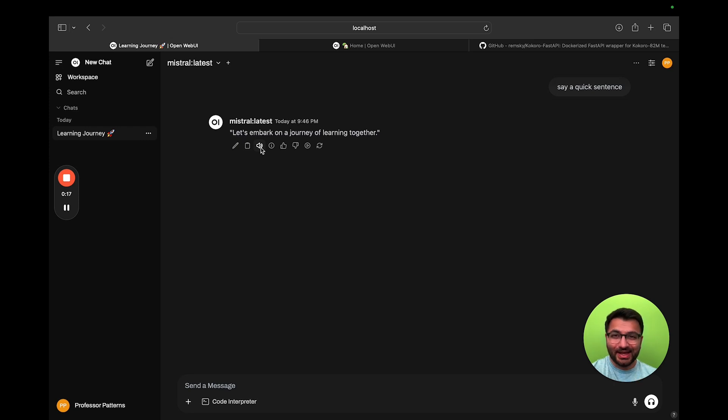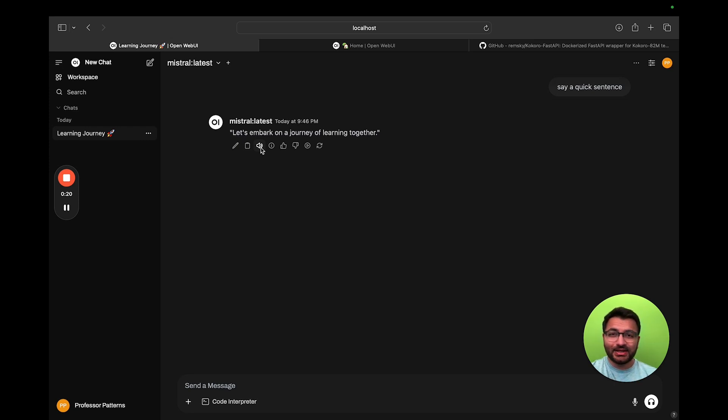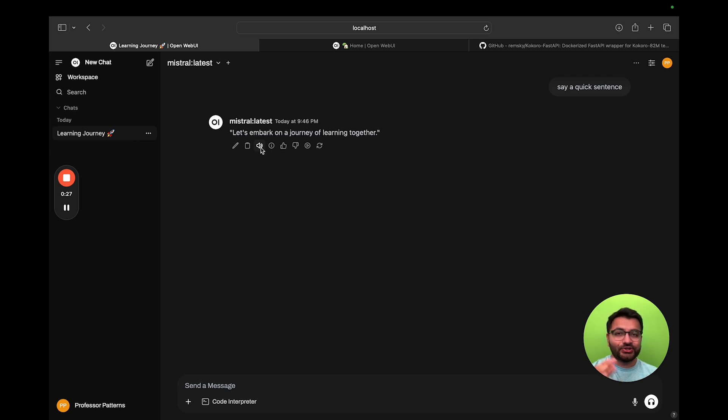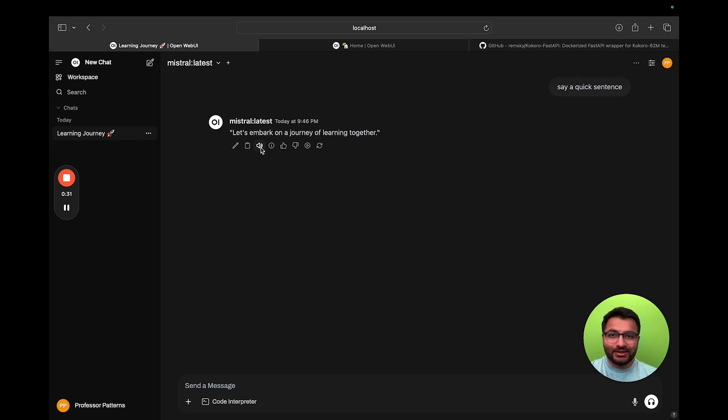Hello, everyone. This is Professor Patterns. In this video, I'm going to be showing you how you can set up your Kokoro text-to-speech inference on a Mac. Now, if you have a Windows computer, then I have another video. I'm going to share a link to that in the description. Watch that one. This is specifically for Mac users.